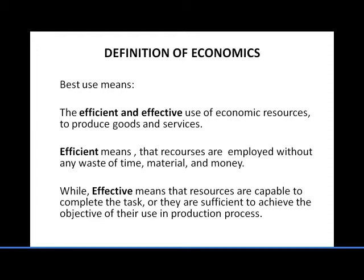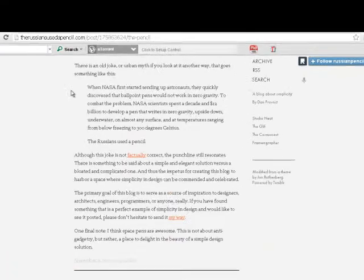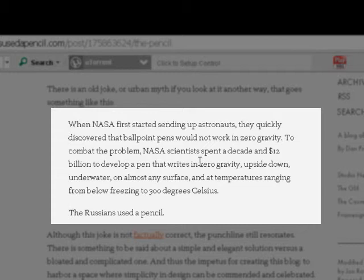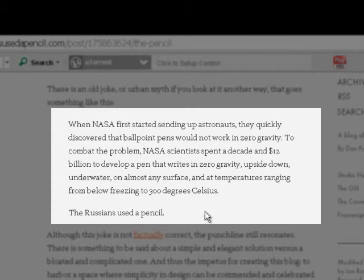There is another interesting example. When NASA first started sending up astronauts, they quickly discovered that ballpoint pens would not work in zero gravity. To combat the problem, NASA scientists spent a decade and 12 billion dollars to develop a pen that writes in zero gravity, upside down, underwater, on almost any surface, and at temperatures ranging from below freezing to 300 degrees Celsius. The Russians used a pencil.